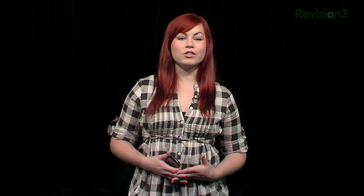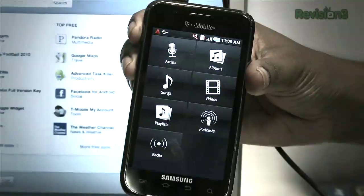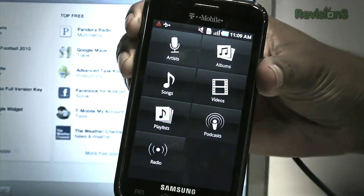What's up guys? Welcome to App Judgment, Revision 3's mobile application show. I'm Jackie. Of course we all love music, and music apps like streaming radio services are all the rage lately. But I'm very particular about what I like to listen to, so during our coverage of App Nation here in San Francisco, I got to talk to the folks who developed an app called DoubleTwist.